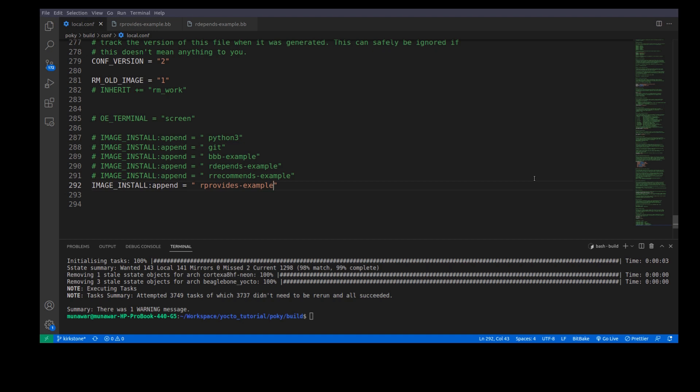rProvides variable is used to give name aliases or alternative names to a single recipe. What does it mean? Let us see this example.